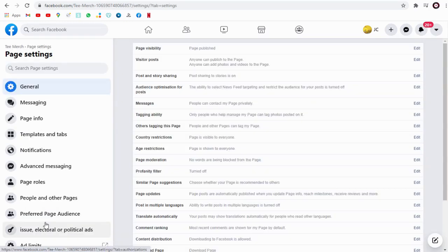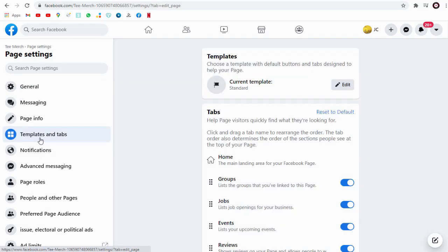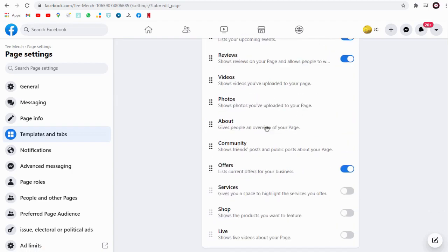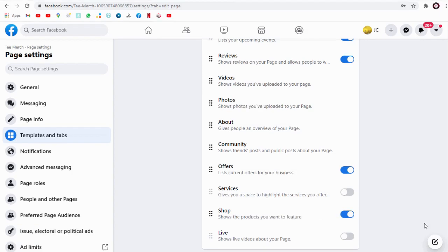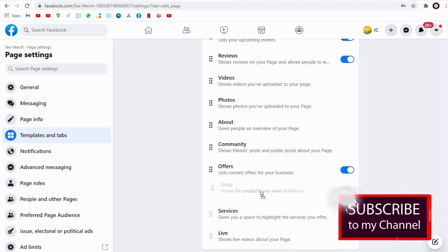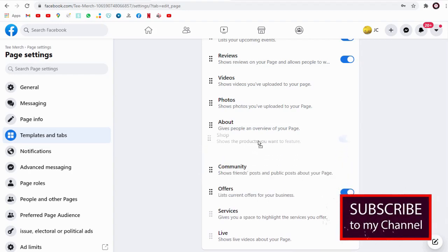Next, we need to click templates and tab here. Next, on the right side, we need to activate the shop button so that the shop tab is visible on the Facebook page. Next, we can drag the shop tab just below the home tab so that it is visible to everyone right under the Facebook page.